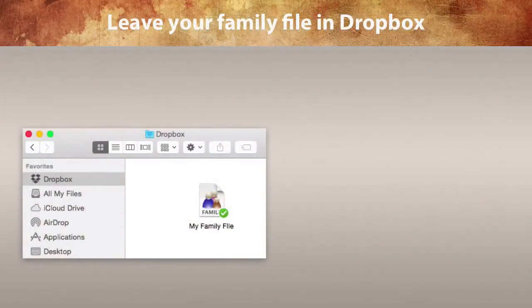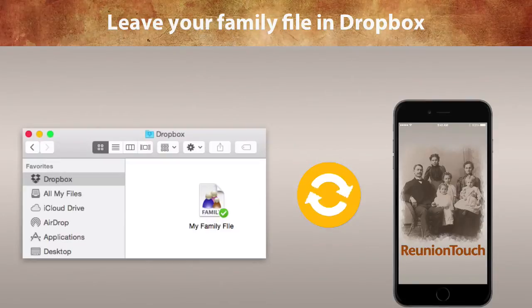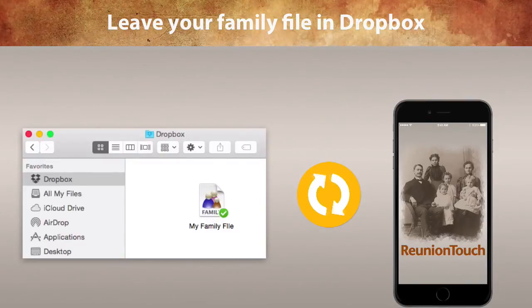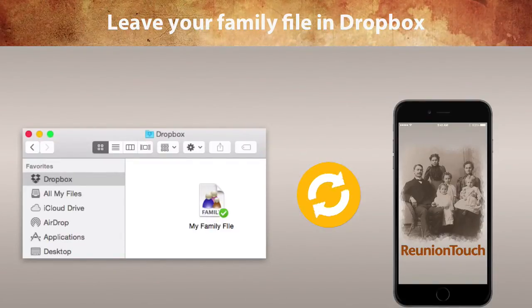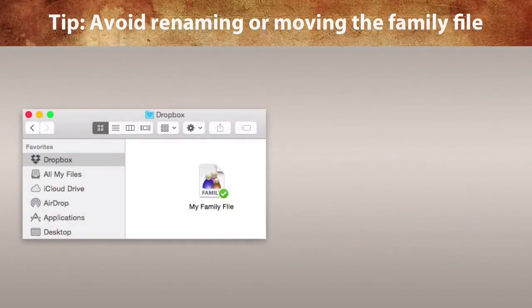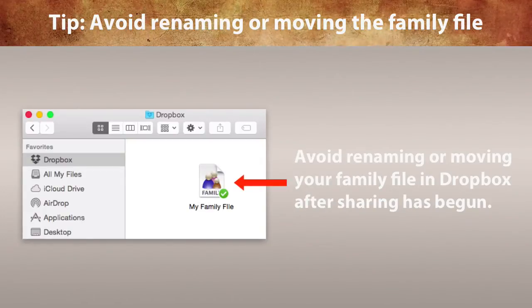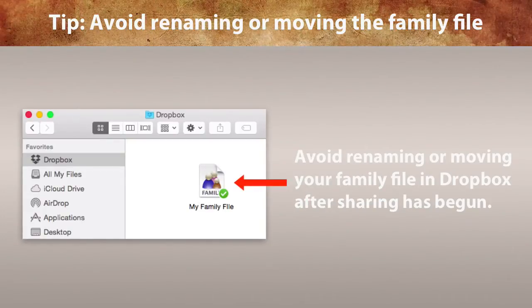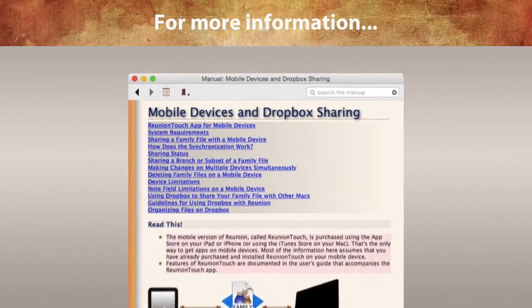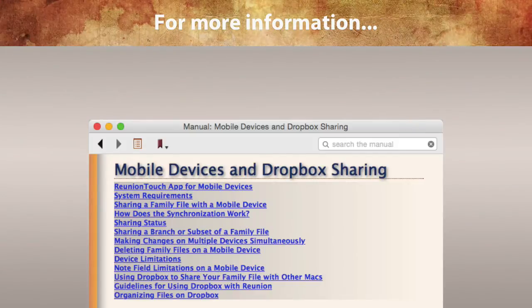Once you've moved your family file to Dropbox and have begun sharing it with a device, it's important to leave the family file in Dropbox on your Mac — otherwise, sharing will stop. Also, we recommend that you avoid renaming or moving your family file in Dropbox after it's been shared with a device. It's a good idea to review the chapter Mobile Devices and Dropbox Sharing in your Reunion for Mac user guide.